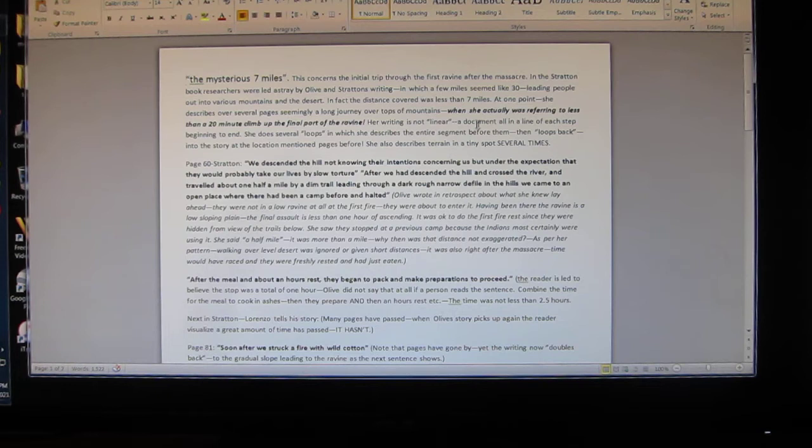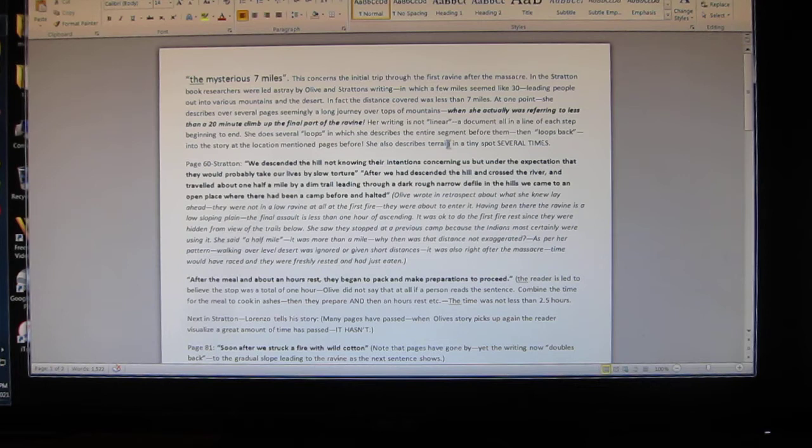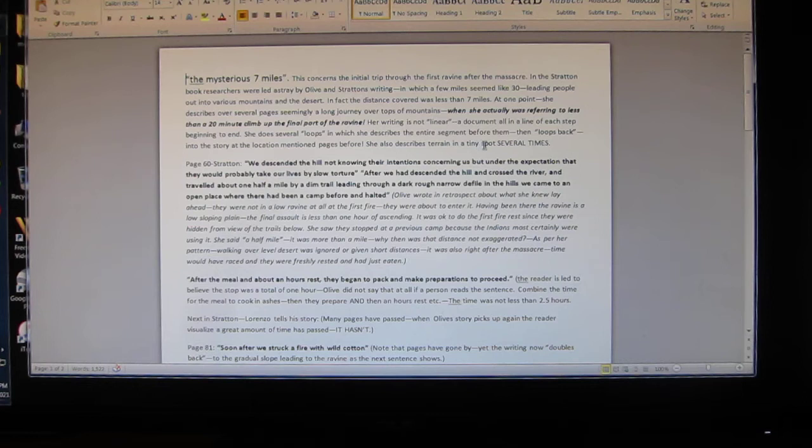Her writing is not linear. She does several loops in which she describes the entire segment, then loops back into the story at locations mentioned pages before. She also describes terrain in a tiny spot several times.